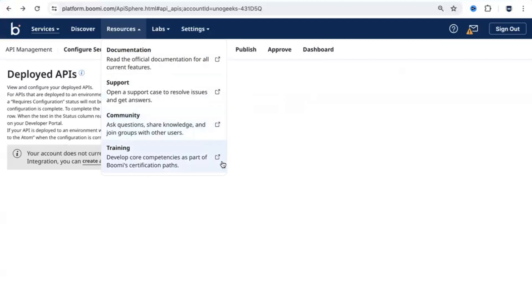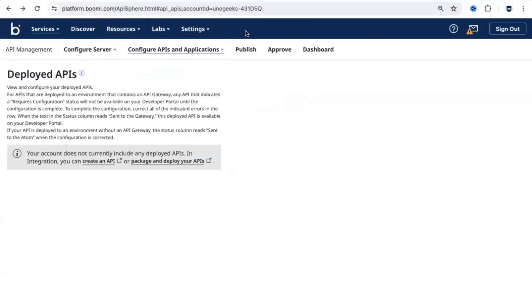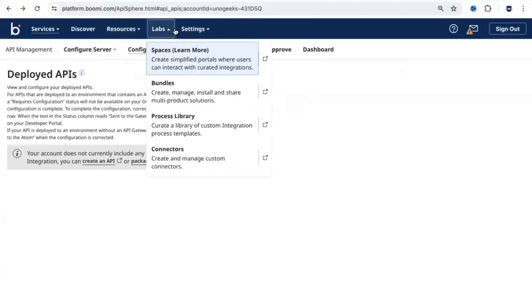Dell Boomi does offer official certification programs as well. Just in case you want to get trained officially from Dell Boomi, you can look at the certification paths available here. Apart from these options, we do have labs as well that you can make use of.